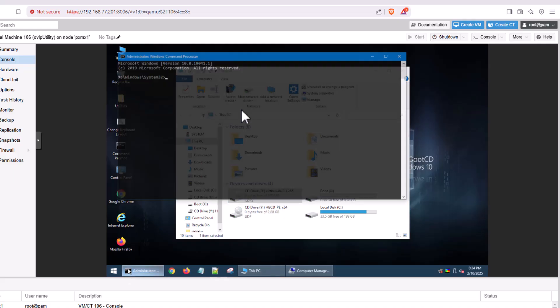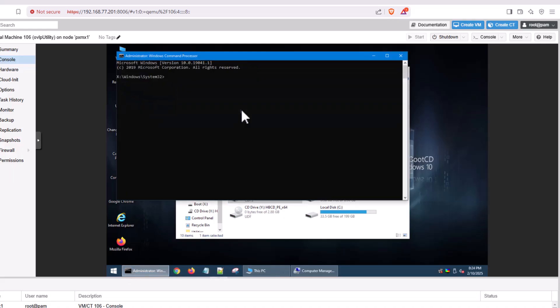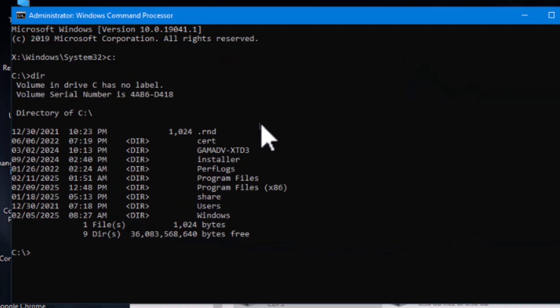And we're going to go to our command prompt. And what we're going to do is, first, we're going to make sure that our drive really is the correct drive. Yep, look, let's see. There we go. There's our Windows. That is the folder we're looking for. Go back to X here.